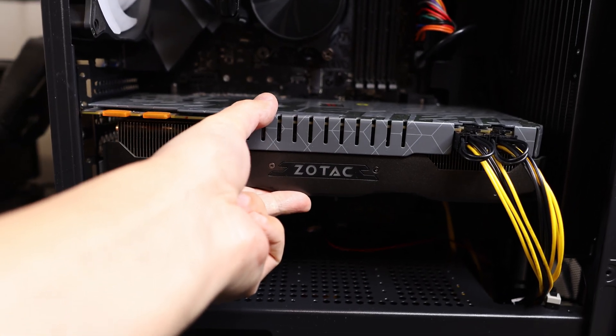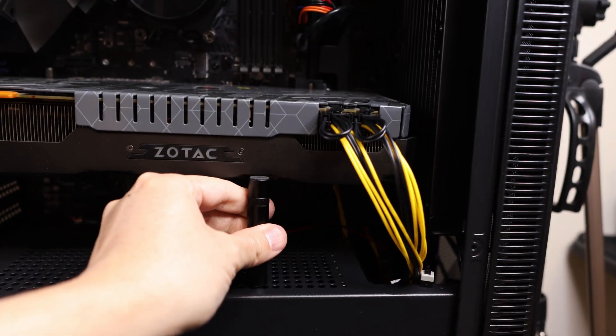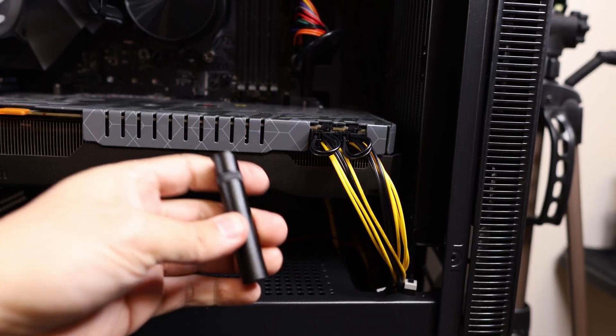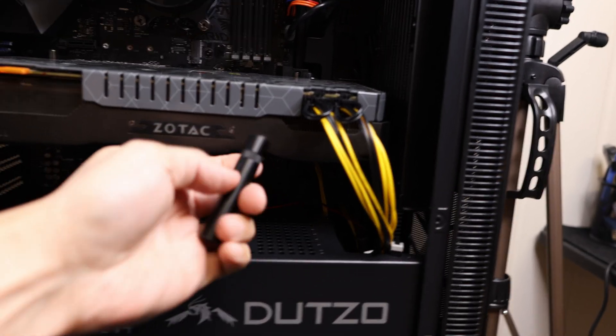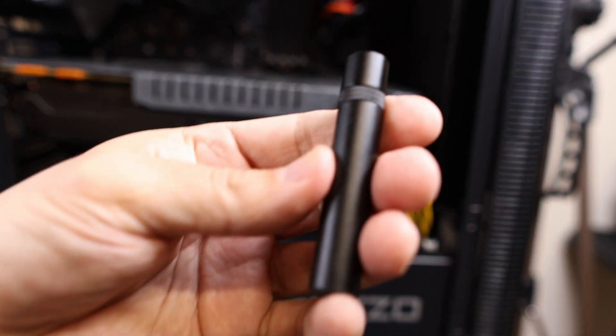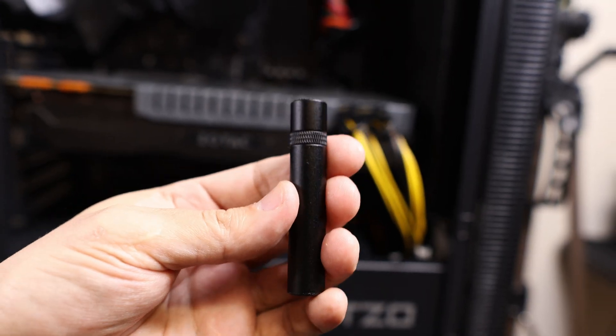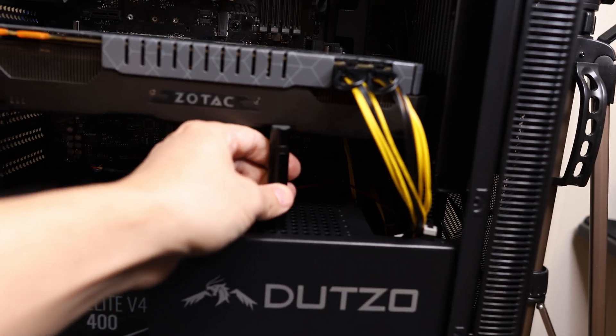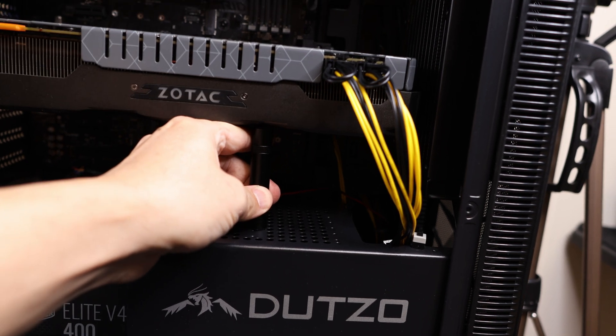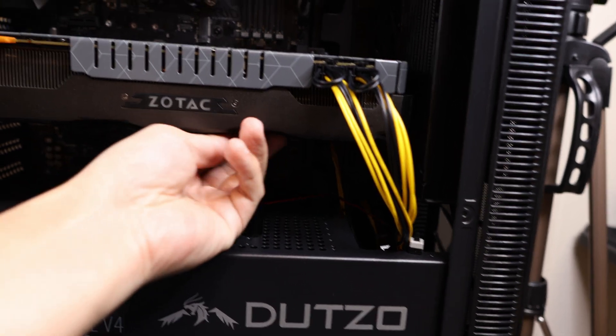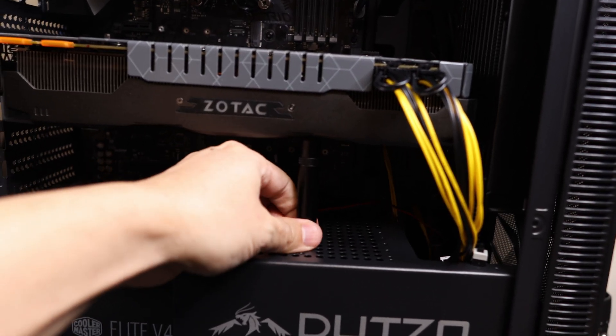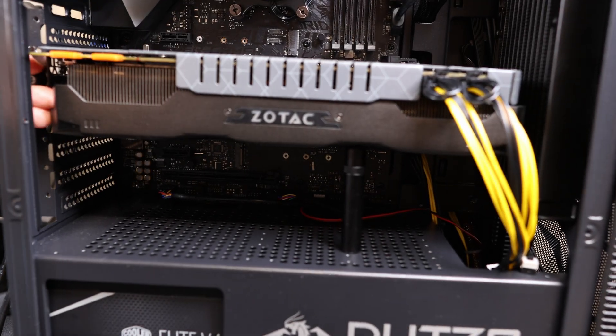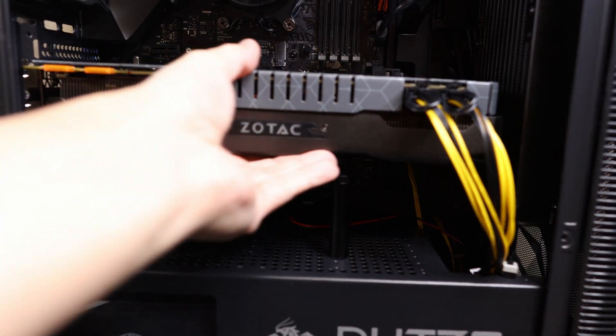Then just add your support. Unfortunately, I cannot go any lower than this with this little support. That is actually its lowest, and coincidentally it fits right underneath this thing. So there, that's where you want to put it. Remember the card is loose so you can adjust it now.